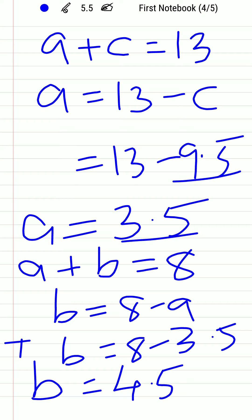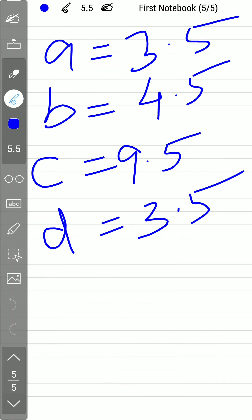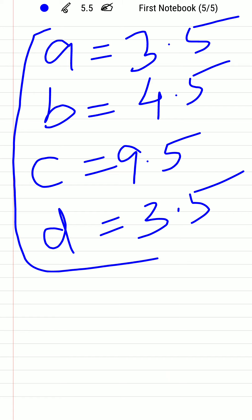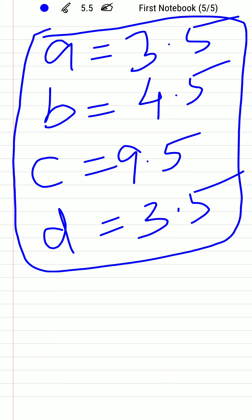So the final answers are: a = 3.5, b = 4.5, c = 9.5, and d = 3.5.